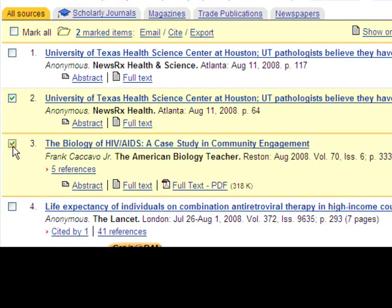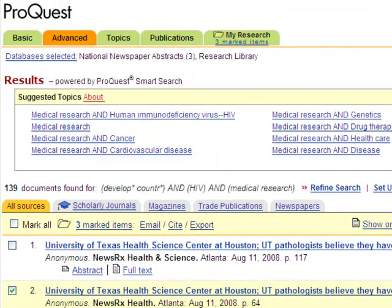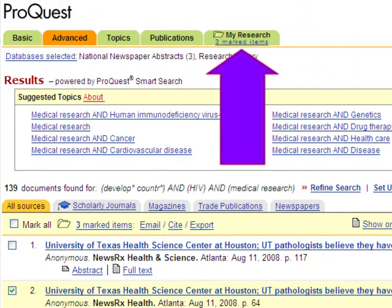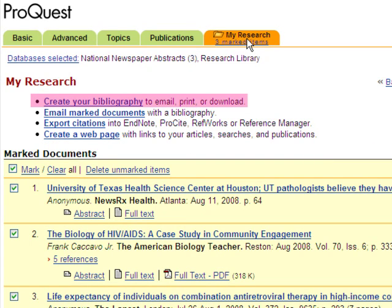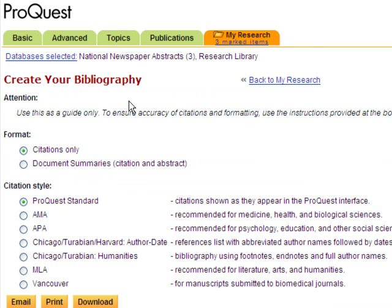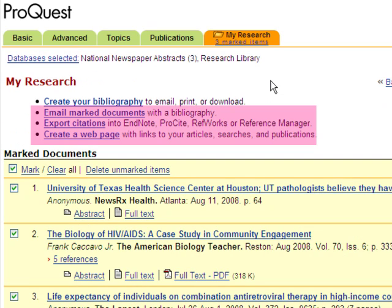You can save records that interest you as you navigate through the results by checking the box next to the result. As you check items, they are also put into a folder called My Research. In this tab, you can create a bibliography from all the saved results in any citation style. You can also email your results, export the results to RefWorks, and even create a webpage with your saved search results.